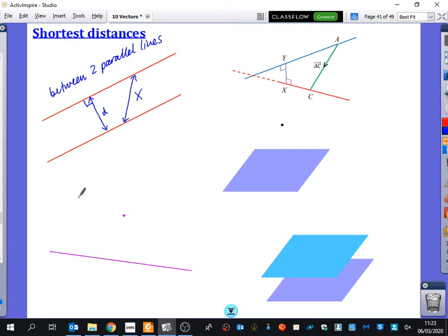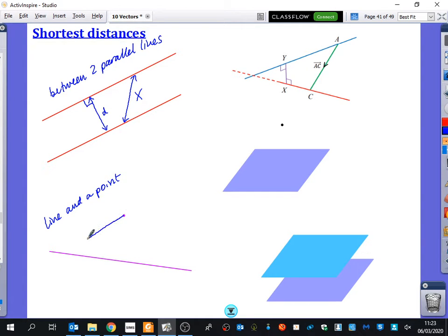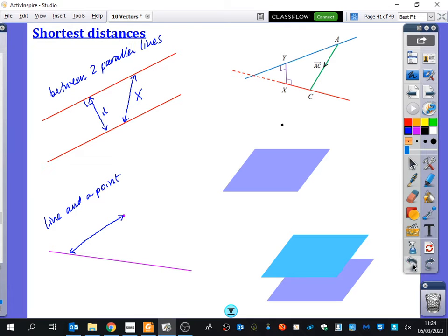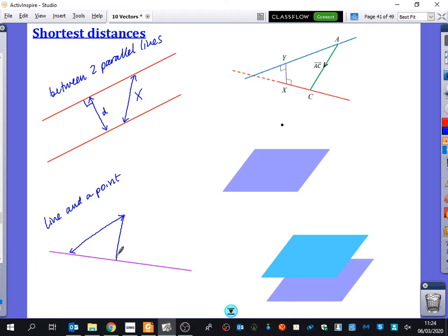What do you think this one here is trying to represent the shortest distance of? A line and a point. So this is a line and a point, and the shortest distance — I could go from here over here, but I want the shortest distance. It should be perpendicular, so I'm going to redraw this a little bit more carefully. I want that to be my shortest distance, not this one.